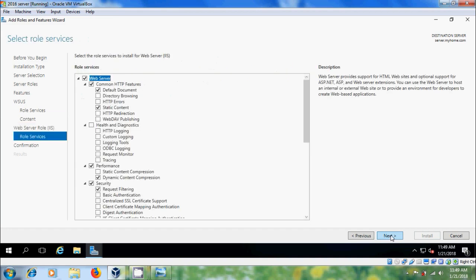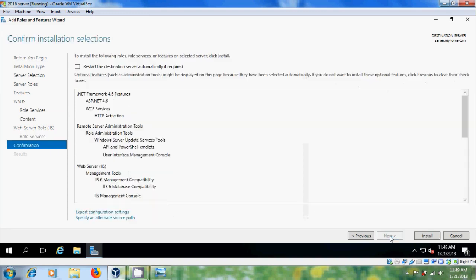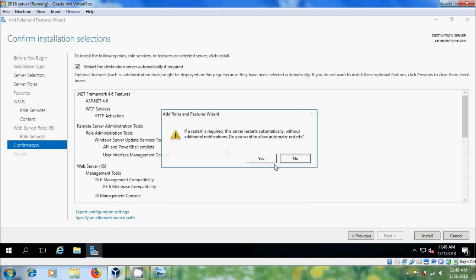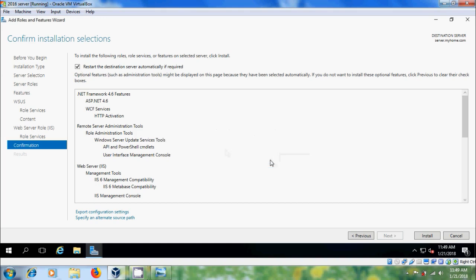Click next, and in the web server role services simply click on next. Please select the option to restart the destination server automatically if required, confirm yes, and click on install.